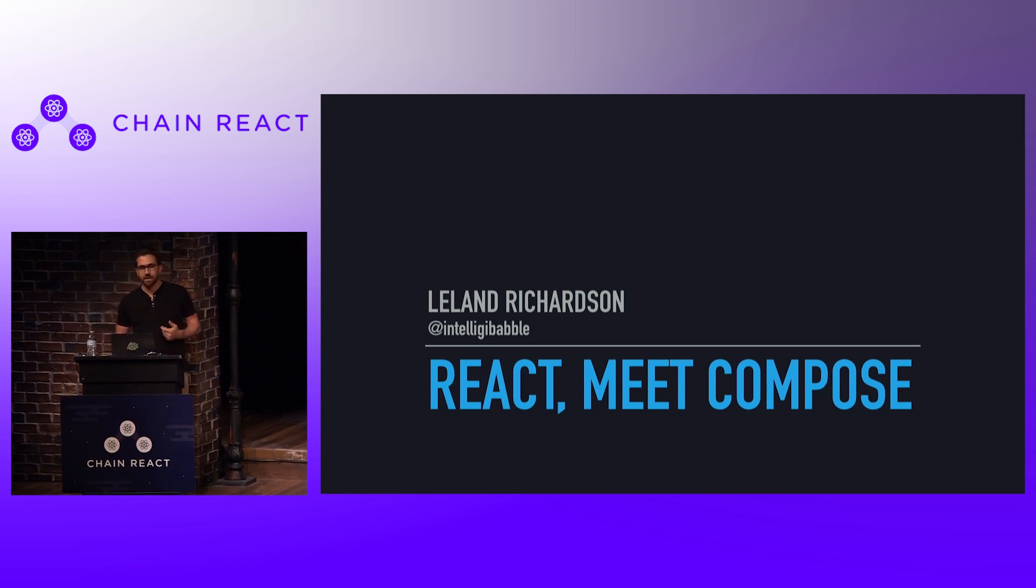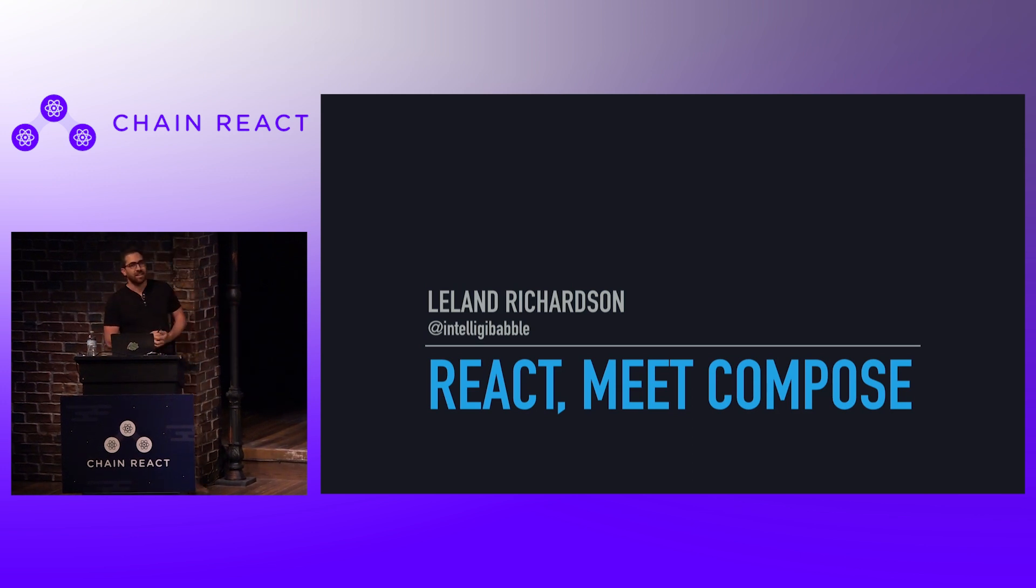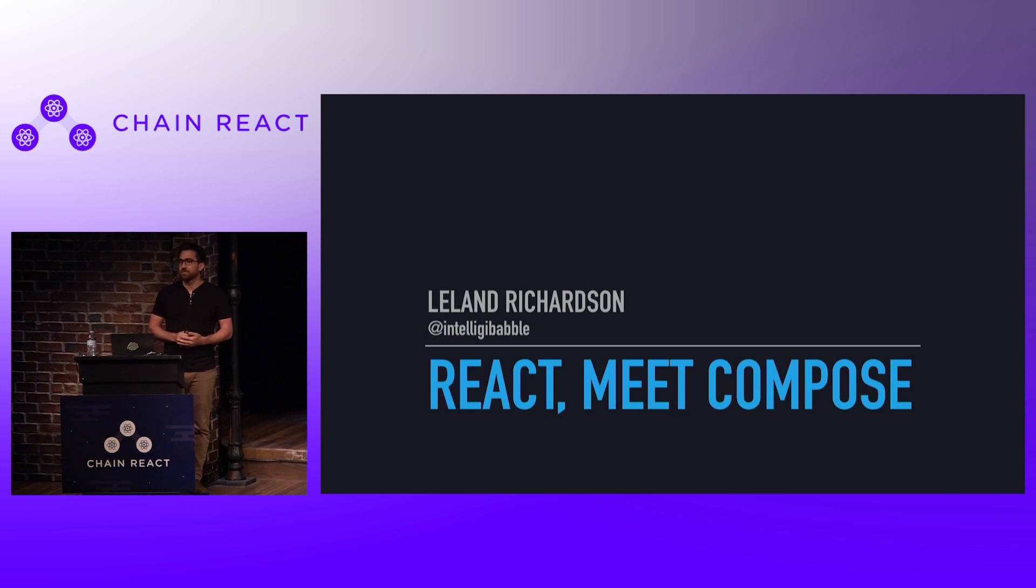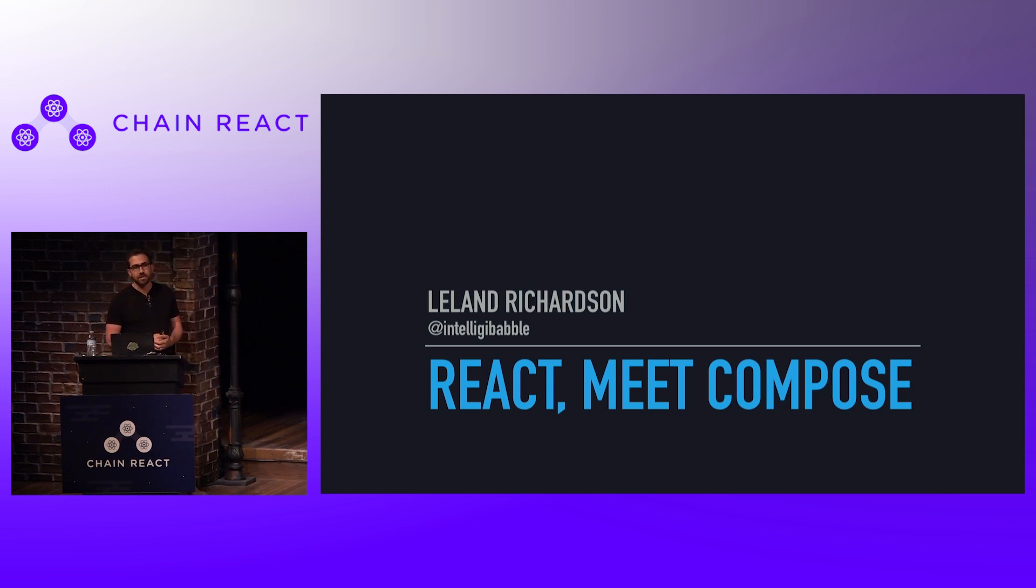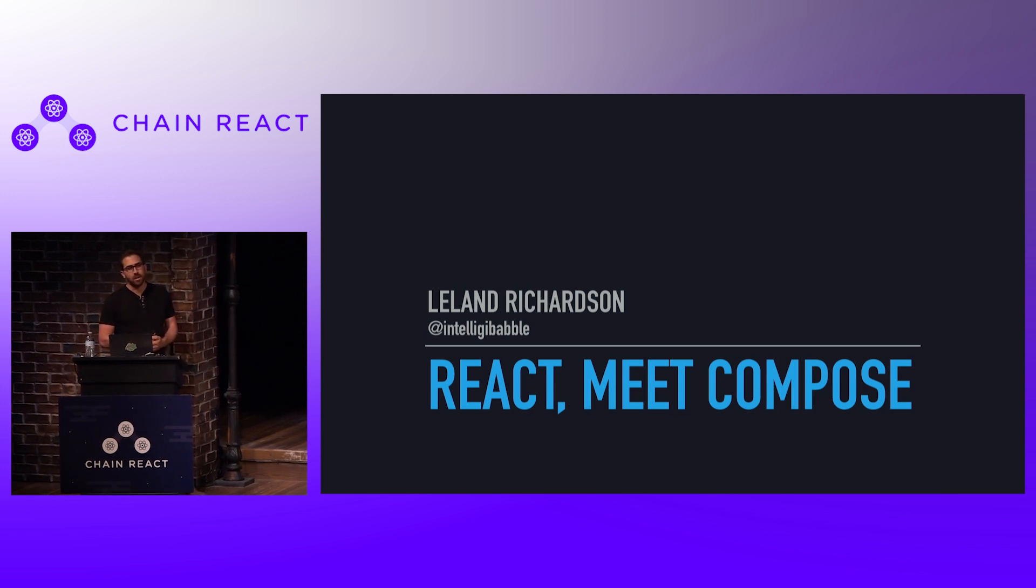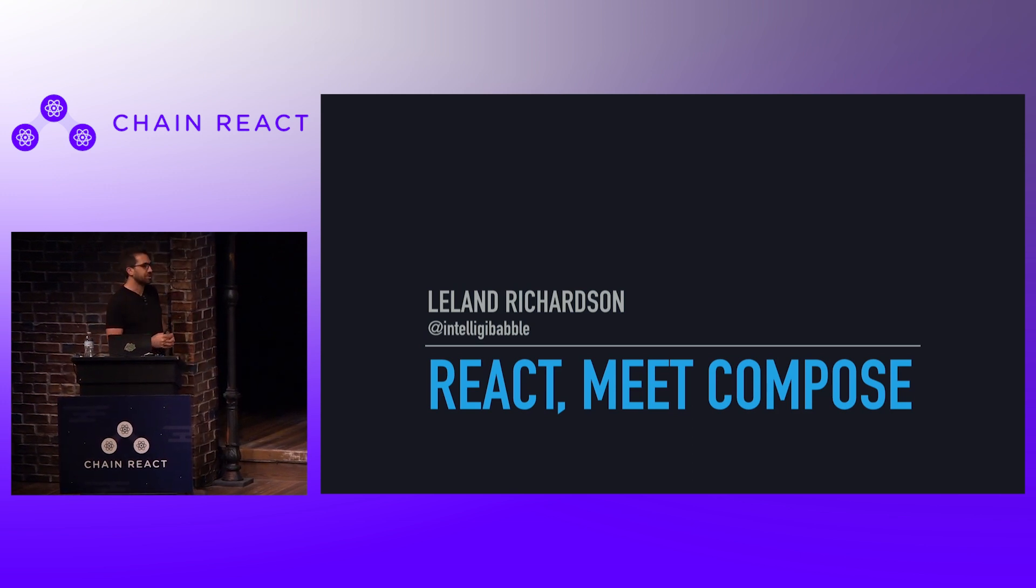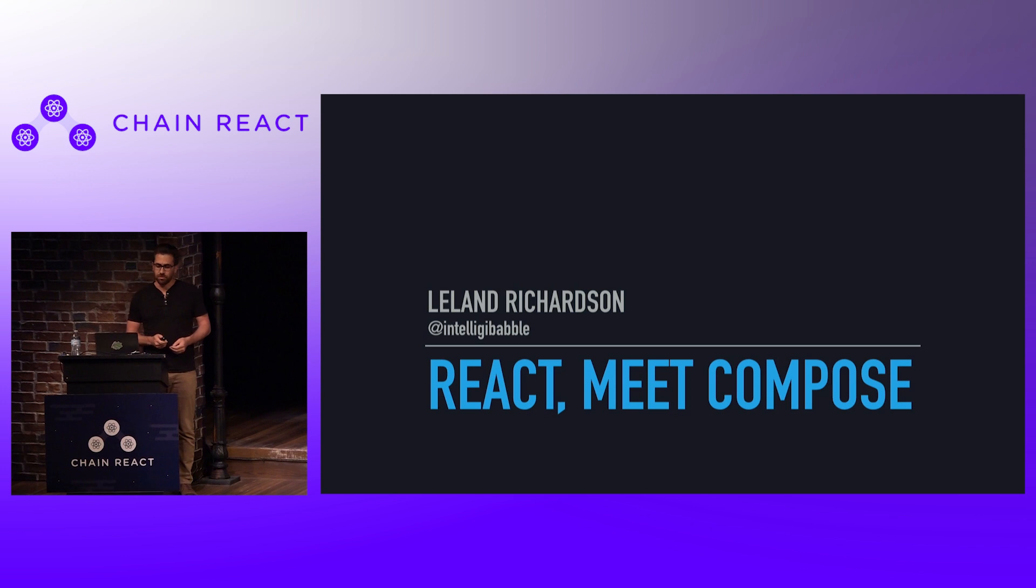So it's really great to be here, my name is Leland Richardson. As Jason said I work at Google, I work on the Android UI toolkit team on a project called Jetpack Compose.